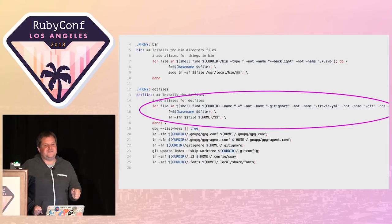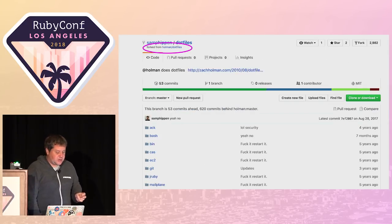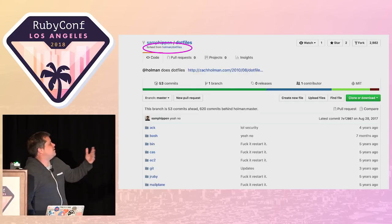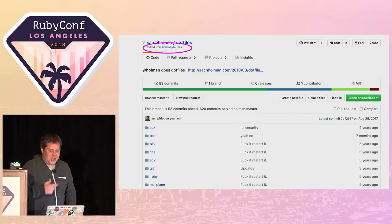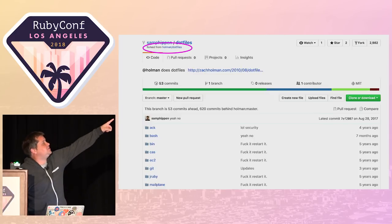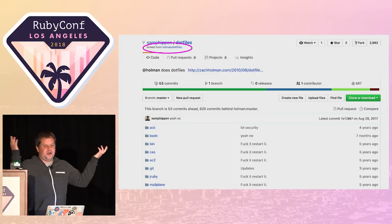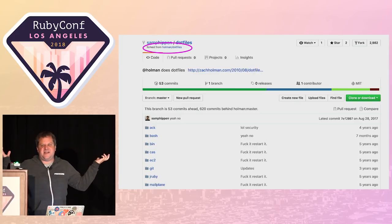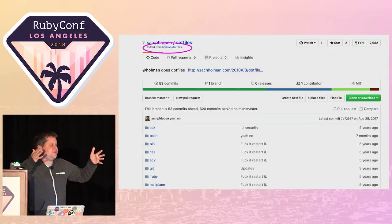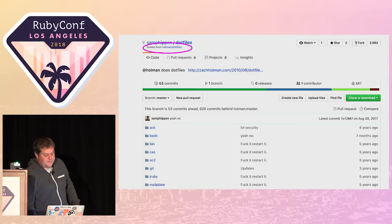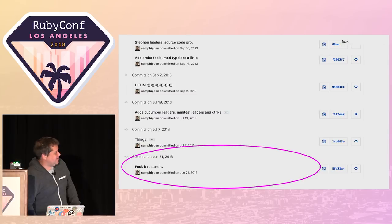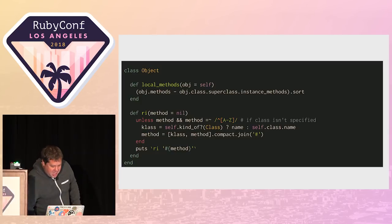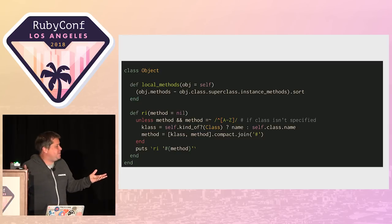With dotfiles there are kind of two ways to go. You can fork them or you can create your own. Here's Sam Phipps. He's a maintainer of RSpec. He forked someone else's dotfiles, Zach Holman's dotfiles. And in that way there are whole sets of dotfiles out there and you can just fork them, make them your own. Or you can choose not to.